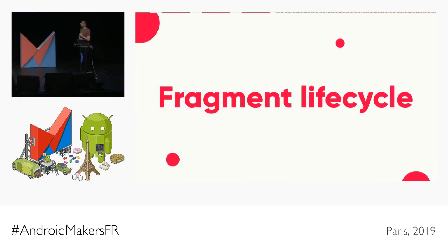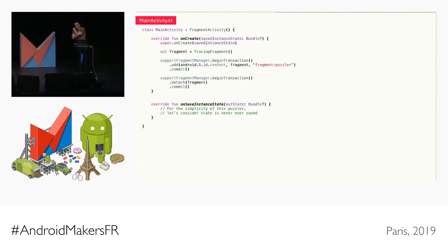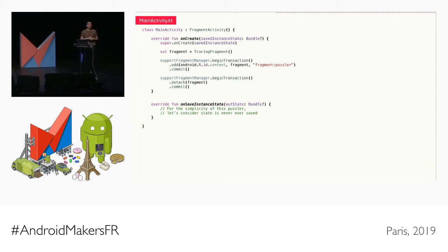Let's continue on fragment lifecycle — the exception I mentioned, where we import AndroidX fragment. We have a TracingFragment that displays callbacks for onAttach, onCreate, onCreateView, onDestroyView, onDestroy, and onDetach. In MainActivity we have two transactions: the first adds the TracingFragment to the UI, and the second detaches this fragment from the UI. State restoration has been explicitly disabled, so we're always in a cold-start situation.